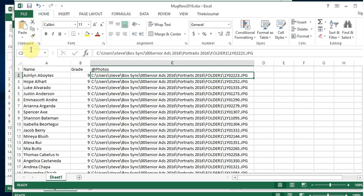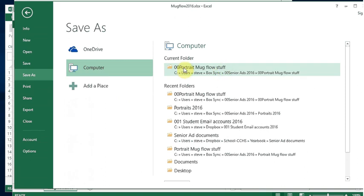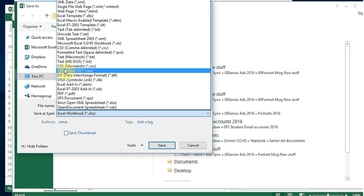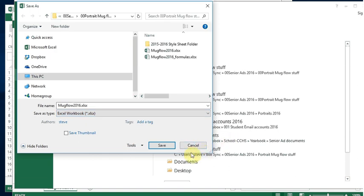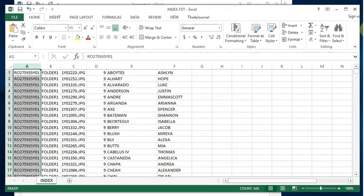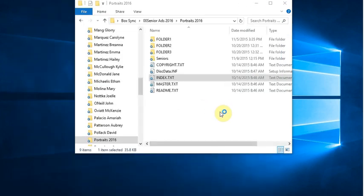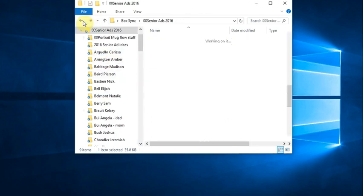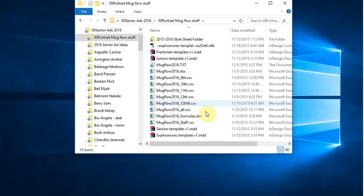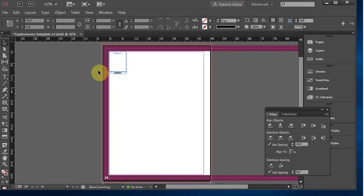At this point your file is ready, but you need to save it as a CSV. Go to Save As, find where you want to put it, and select CSV — either Mac or Windows CSV doesn't matter. Save that file. I already have that ready to go, so I'll close this without saving and go back to my mug flow portrait folder and open up InDesign.